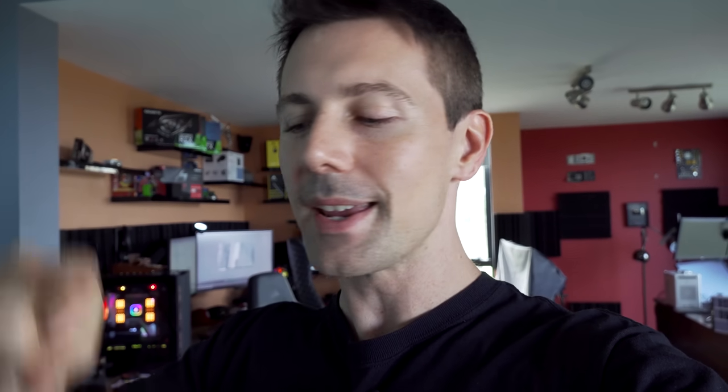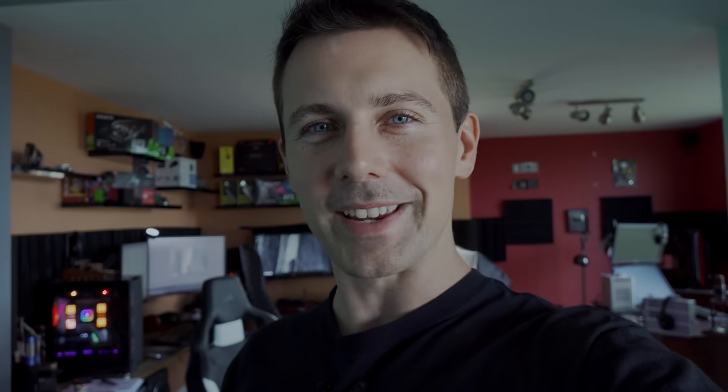The links will be in the description below. This campaign runs from today until the end of this month, May 31st. I'll catch you guys in another tech video very soon. Peace out for now, bye.